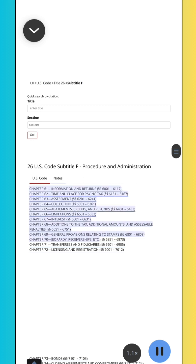LII U.S. Code, Title 26, Subtitle F: Chapter 61, Information and Returns, Sections 6001–6117. Chapter 62, Time and Place for Paying Tax, Sections 6151–6167. Chapter 63, Assessment, Sections 6201–6241. Chapter 64, Collection, Sections 6301–6361.